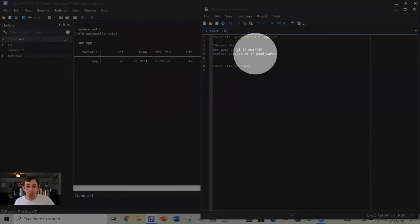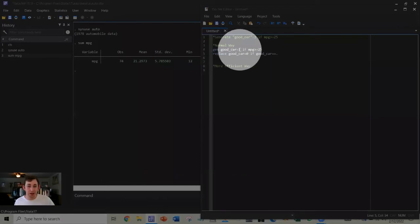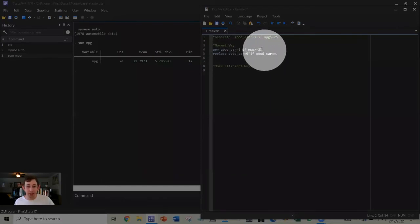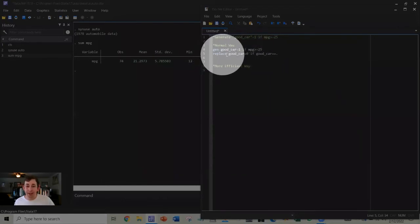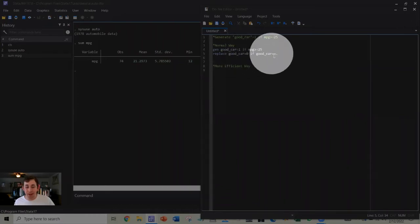Now, the normal way we're used to generating binary or dummy variables, we're going to say generate good car equals 1 if miles per gallon is greater than or equal to 25, and then replace that same variable to be 0 if it's currently missing.